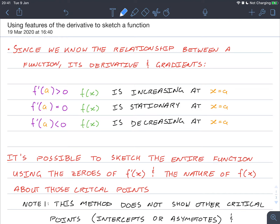Hello class. This is a video tutorial on using features of the derivative to sketch a function. Since we know the relationship between a function, its derivative and gradients: f prime of a greater than zero means the function is increasing, f prime of a equal to zero is a stationary point, and f prime of a less than zero means the function is decreasing.